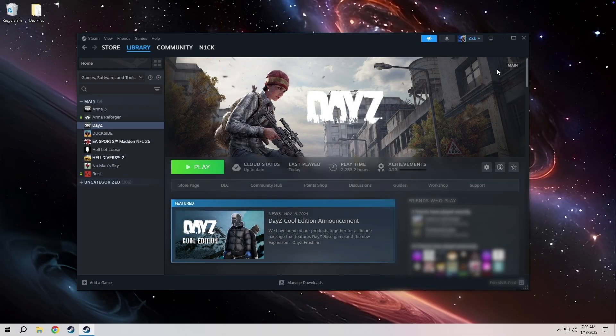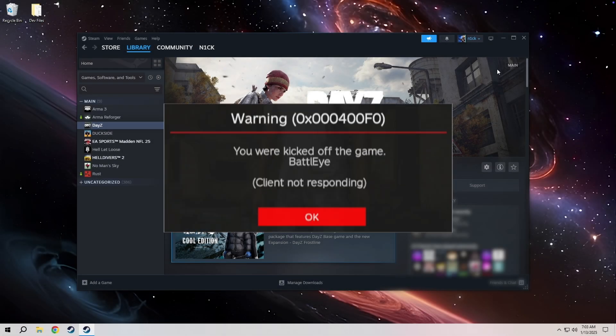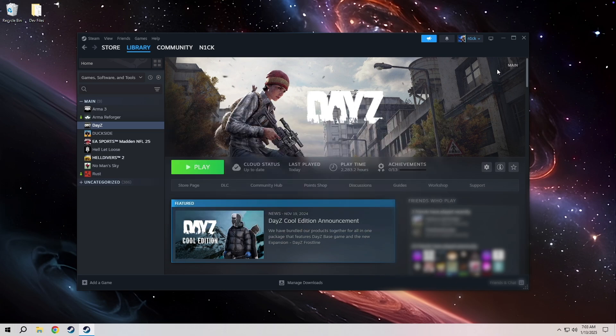Are you trying to play some DayZ but you keep getting kicked for this BattleEye client not responding error? Let's fix it really quick.